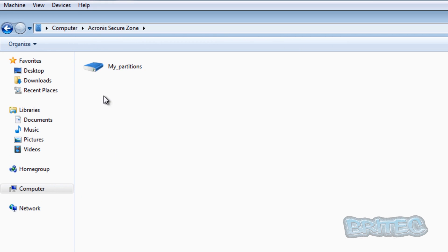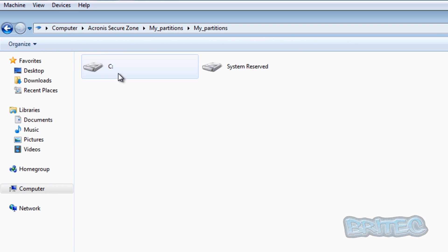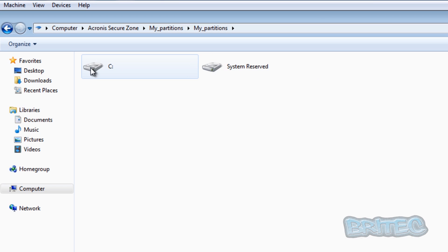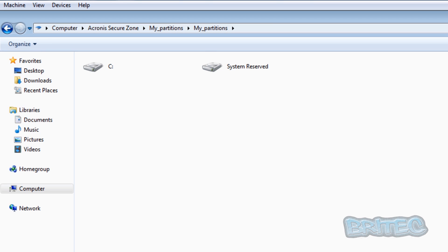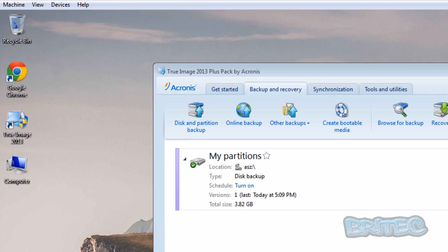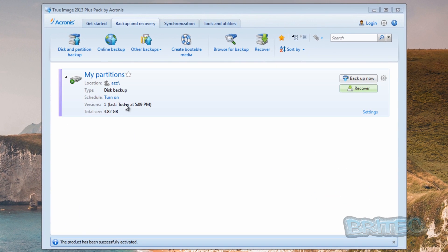Now if we look inside there now, you'll see there is my partitions. Click on that. Like so, you can see we've got the C drive and the system reserved partition.